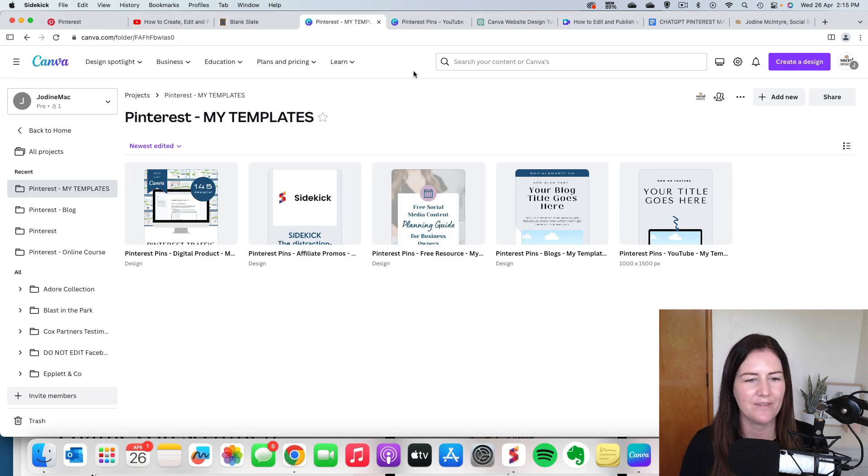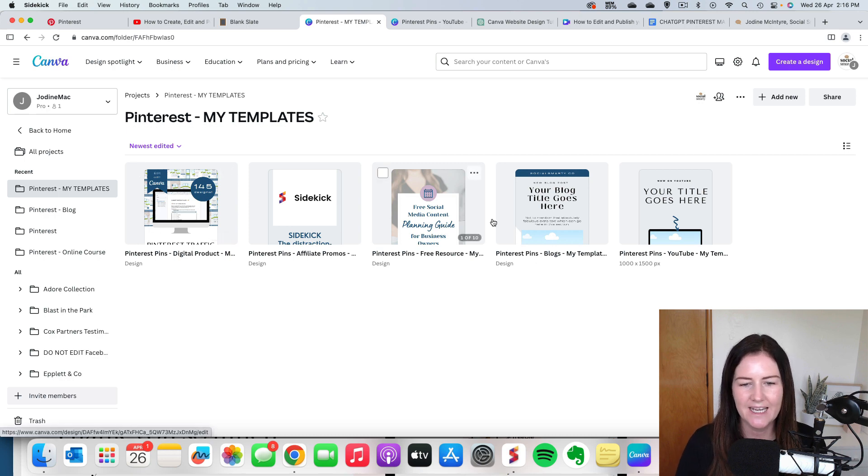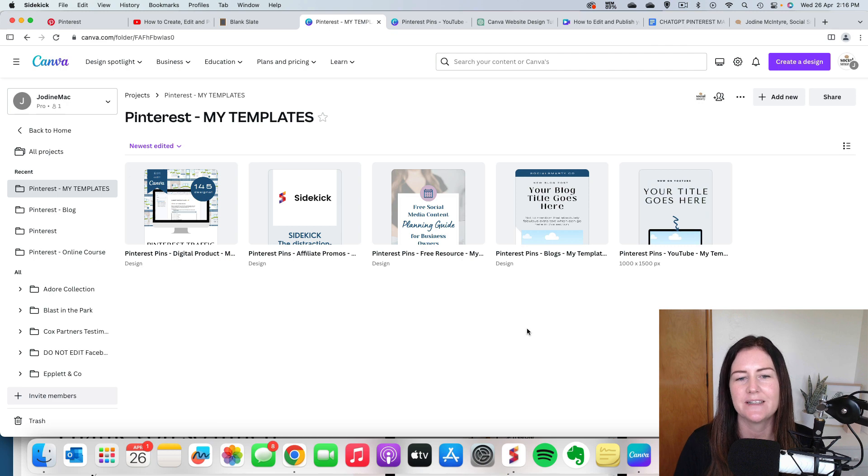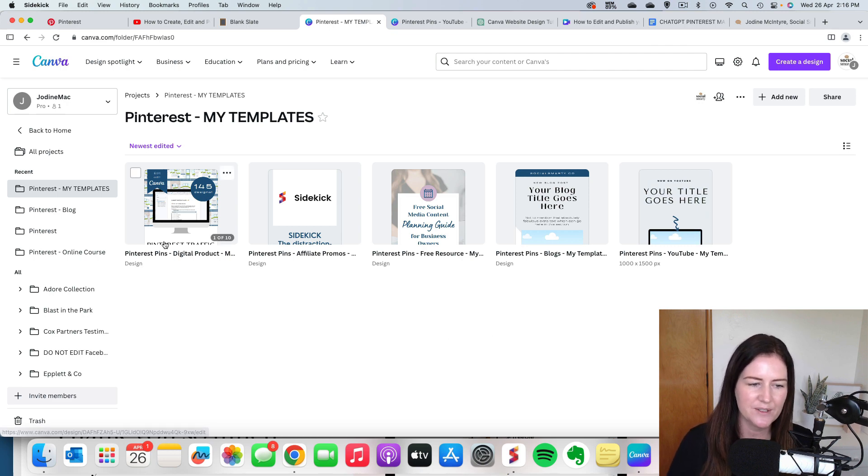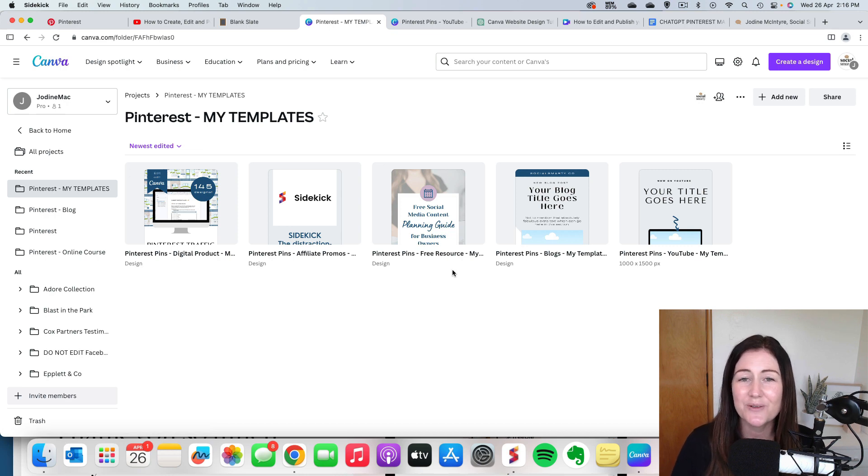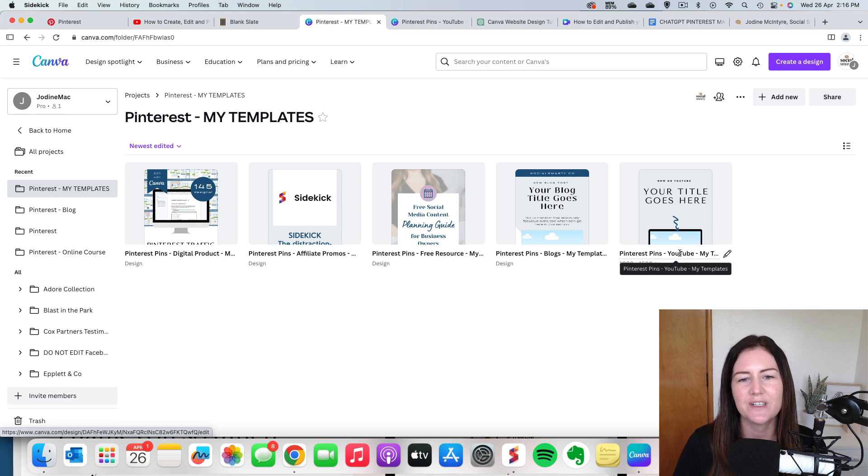If I have a look here in my Canva account, I have this folder called Pinterest My Templates and then I have these batches here. So each one has 10 pins in it and each one is relevant to different things that I promote. So the first one is digital products, then we have affiliate promotions, we have free resources, I have blogs and I have YouTube videos.